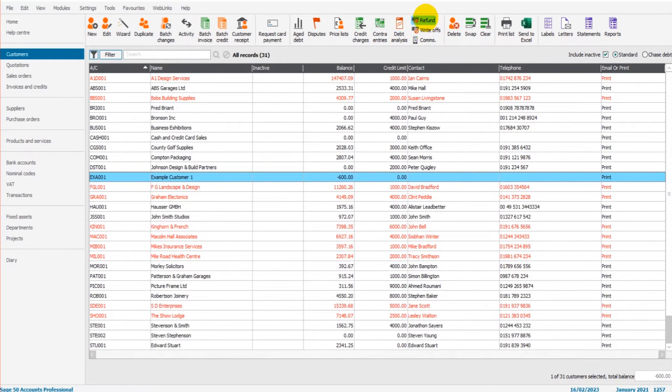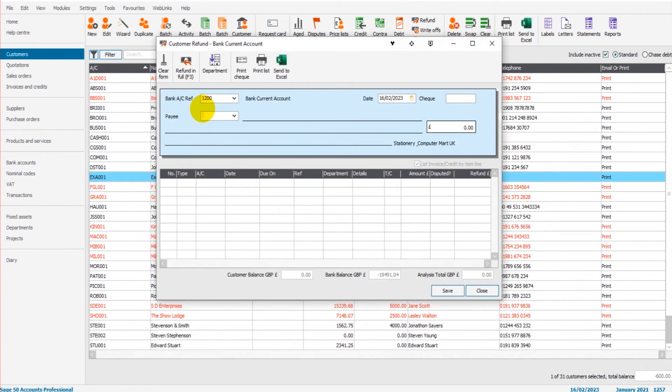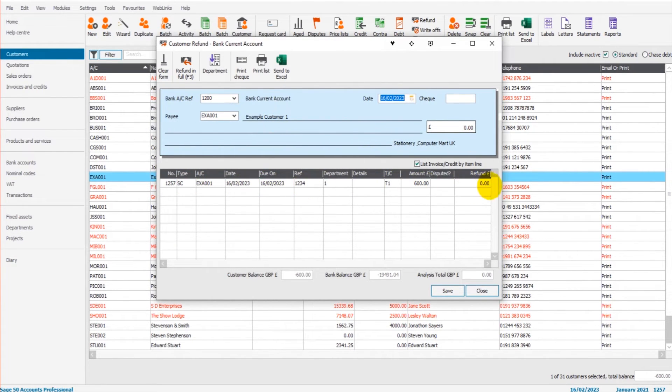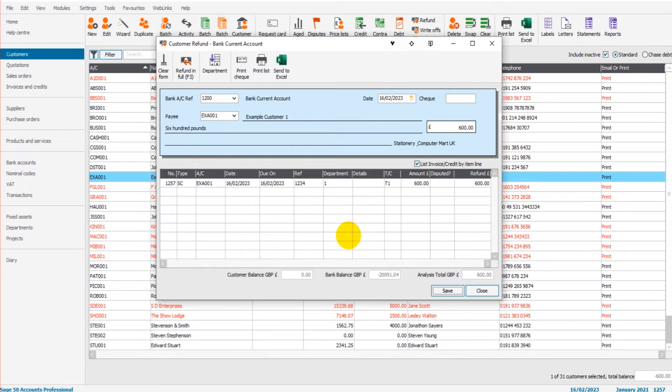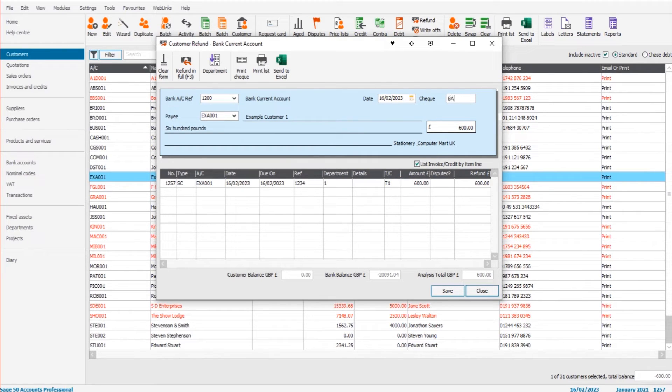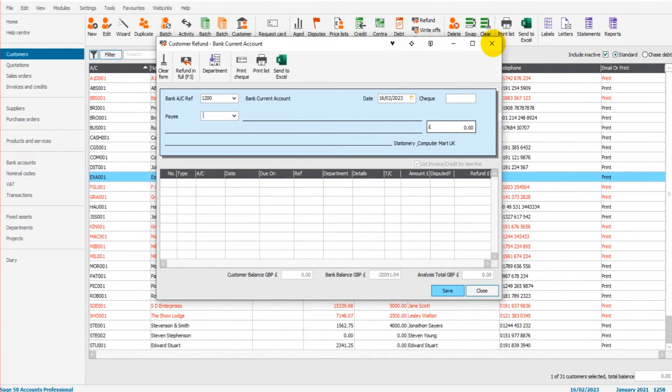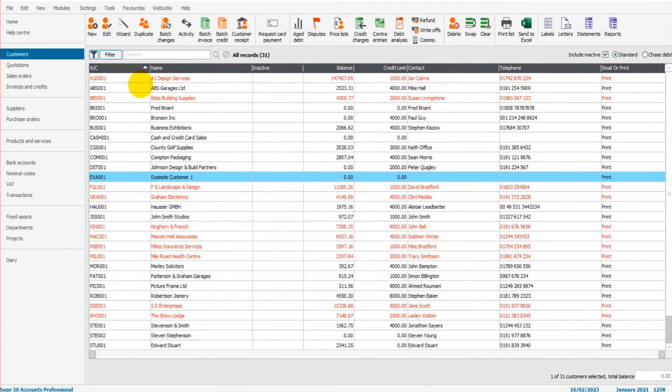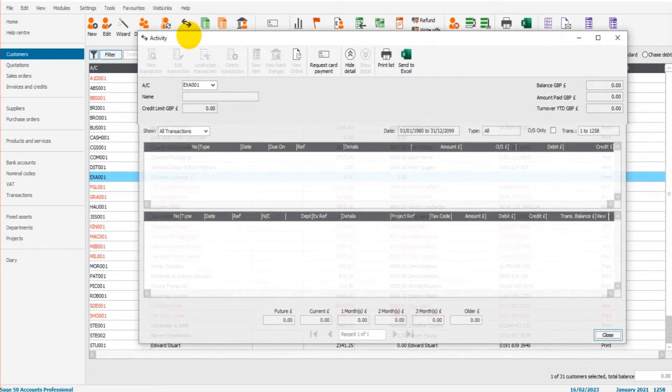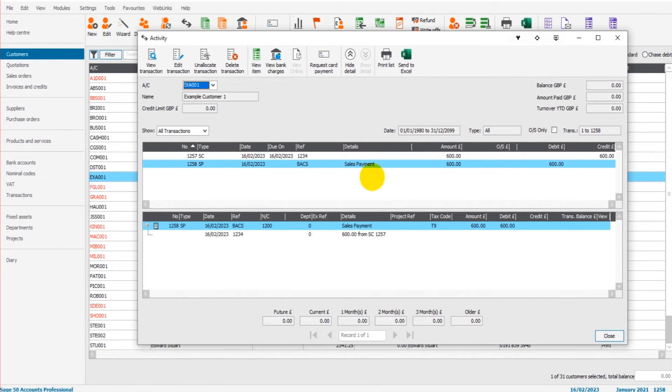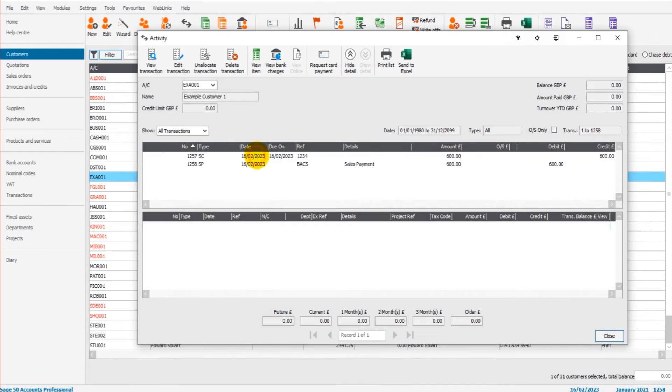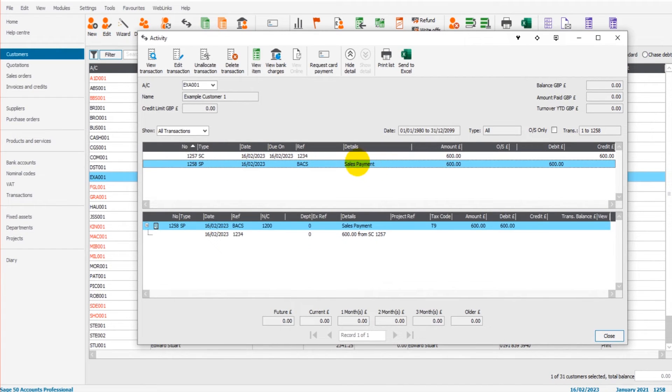If I now go to refund again and go to example customer one, we have our credit note showing and we can simply refund against that credit note. So I click save. We have the bank account, the date of the refund, the reference. You might want to put BACS in here or whatever reference is going to make sense to you at a future time. We'll click save. That has now been accounted for. It just takes a moment to load. And that has been accounted for. So if we now go to the activity on this customer's account, you can see we have our credit note and our SP sales payment, which is the refund of £600 against this credit note.